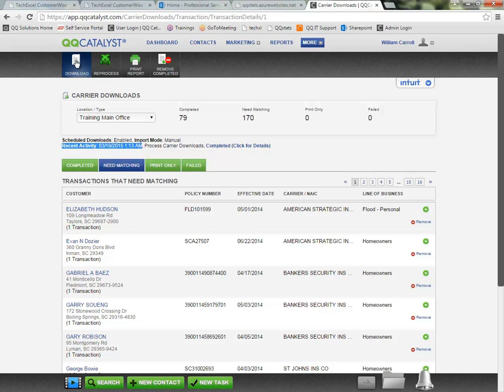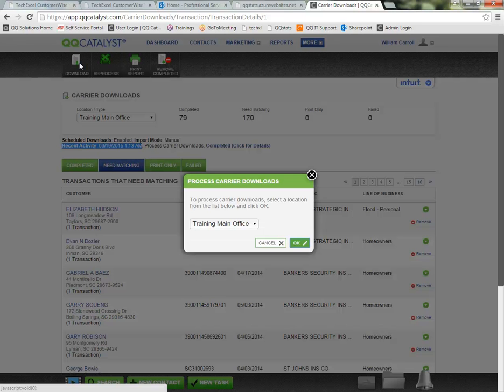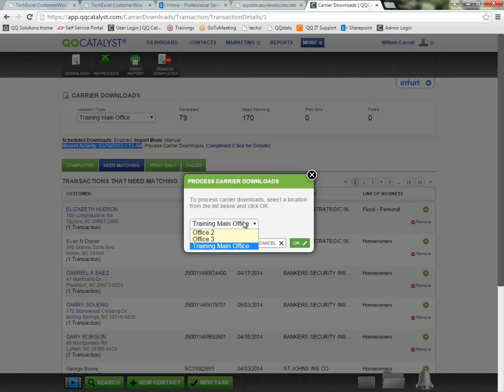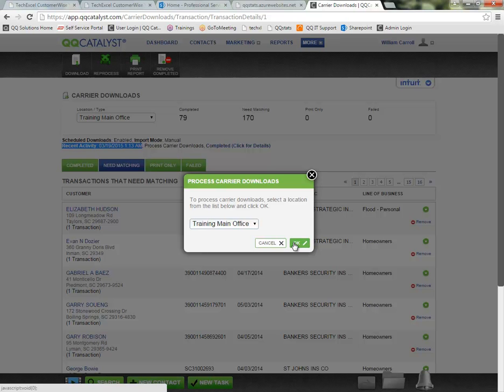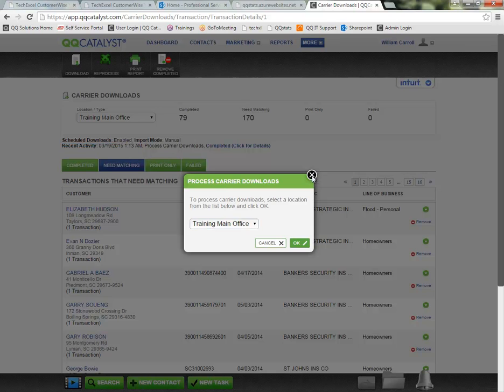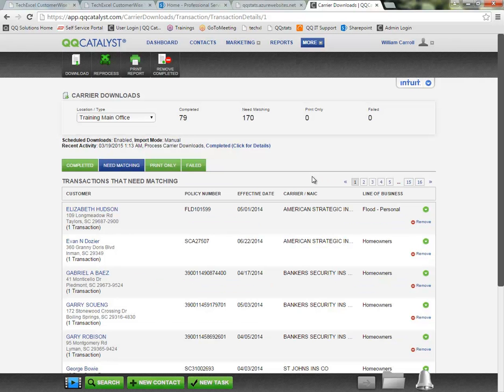However, if I do need to initiate a download process, I do have the option from the toolbar to click on the Download button and indicate which of my agency office locations I'm trying to receive the download transactions for. When I tell it OK, it's going to search my IVANS mailbox to see if there's any download transactions that it can bring into Catalyst.